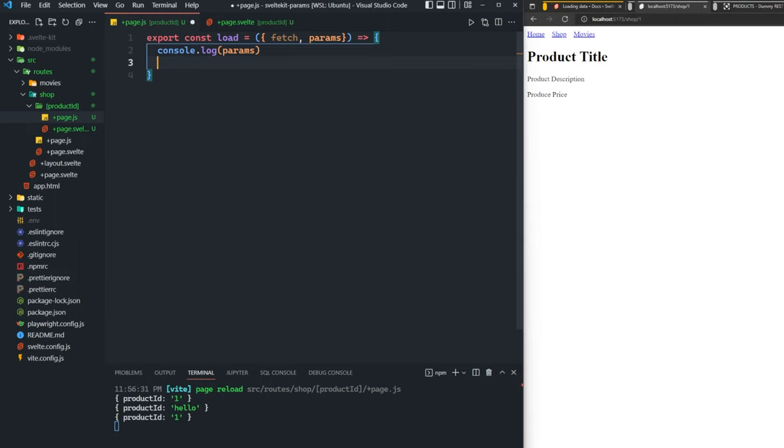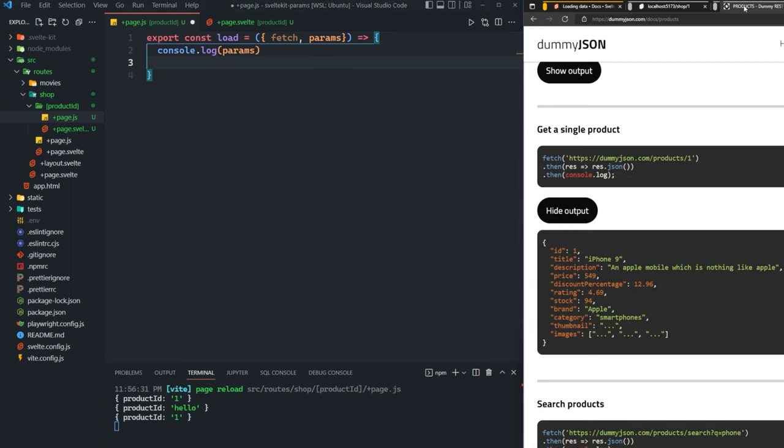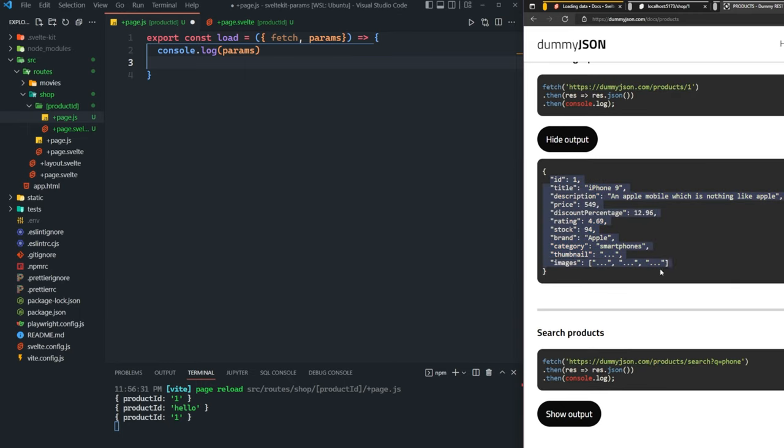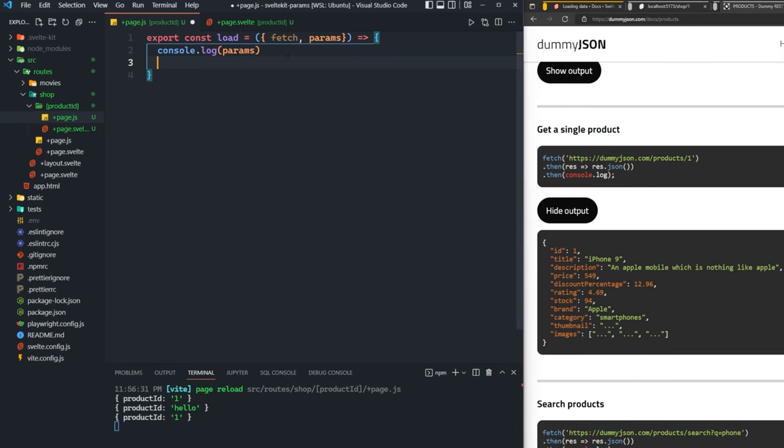Now what we want to do is make a fetch request to this product's API endpoint here. We want to be able to use this endpoint where we can get a single product. As you can see, it's going to give us this data here: the title, the description, price, so on and so forth. We have this URL copied.